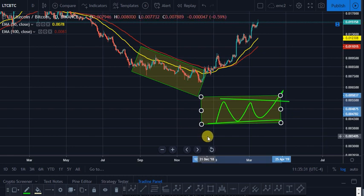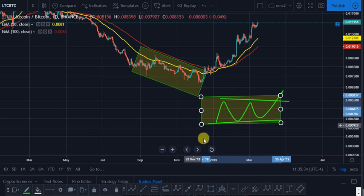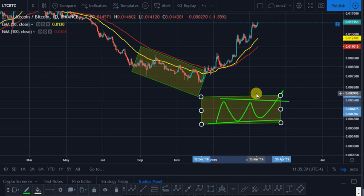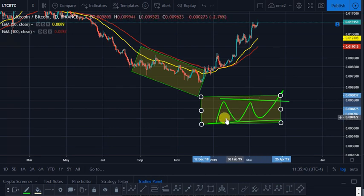Welcome back to Send Crypto. Today is March 16th, 2019, and the current price of Litecoin is 0.015 BTC on Binance. The current time is just about 11:35 Eastern time.